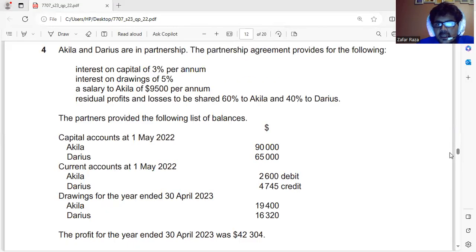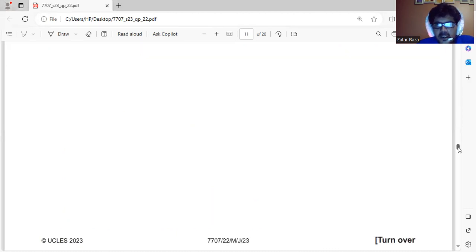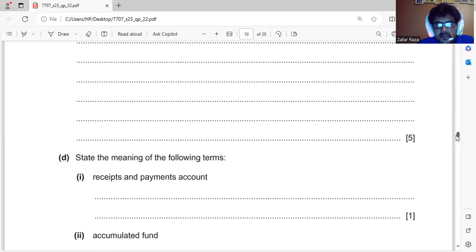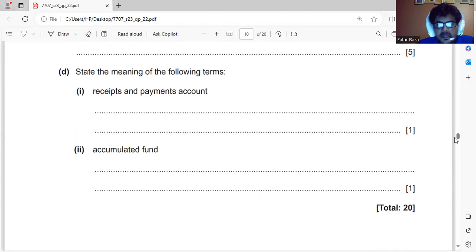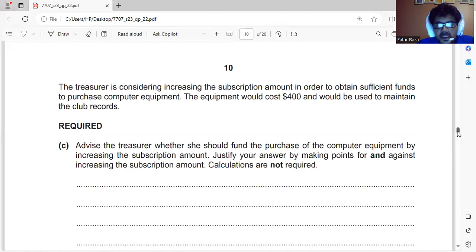Today we are going to discuss the second and last part of the June 2020 O Levels paper. Last time we completed our income and expenditure account, and today we have to start from the decision-making section.